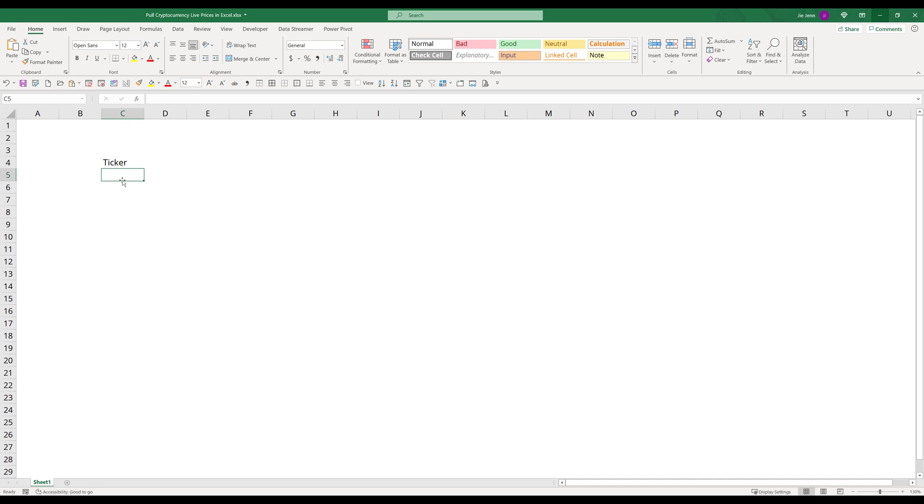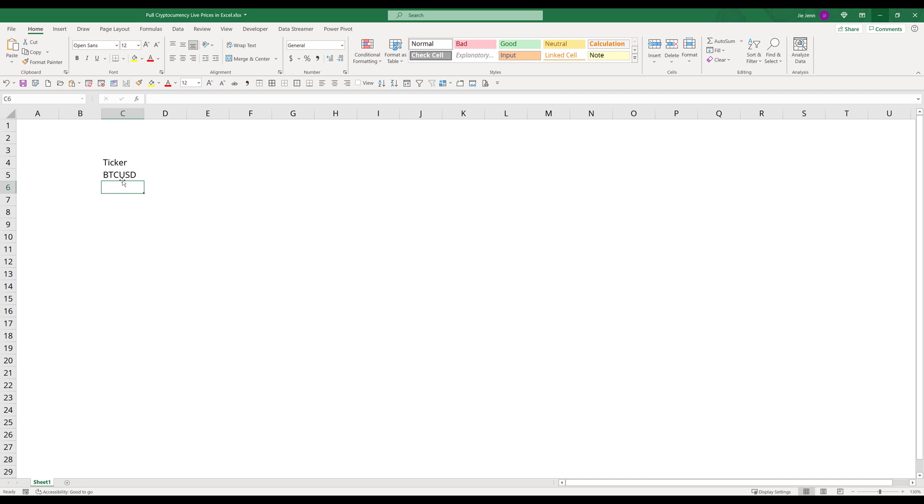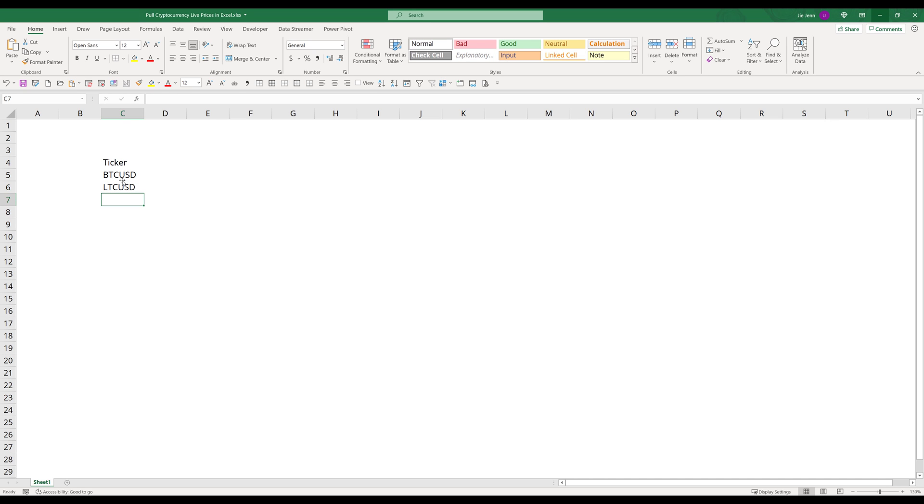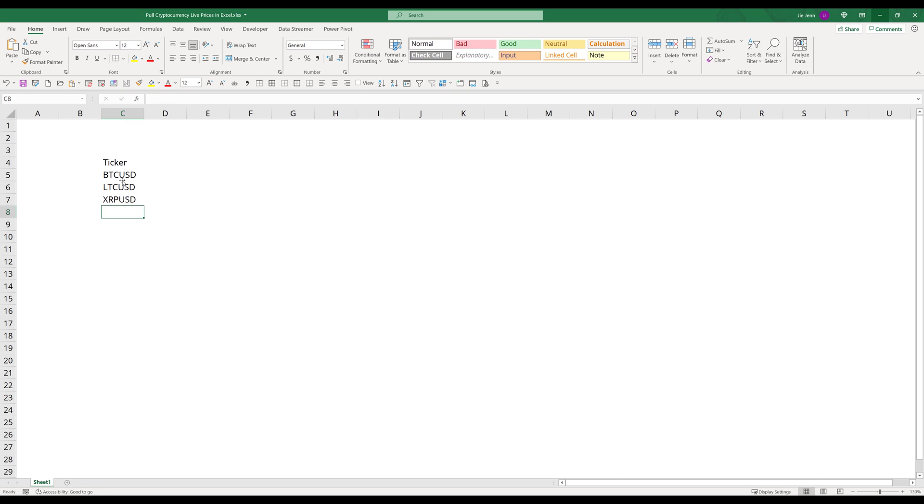So in currency, I'm going to insert the cryptocurrency symbol or the currency pair. For Bitcoin, it's going to be BTC USD. And for Litecoin, it's going to be LTC USD. And for Ripple, it's going to be XRP USD. And maybe one more. Let's do Ethereum. So it's going to be ETH USD.